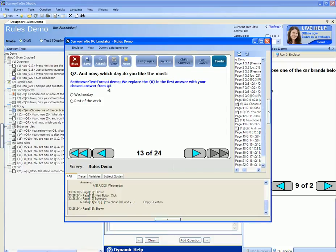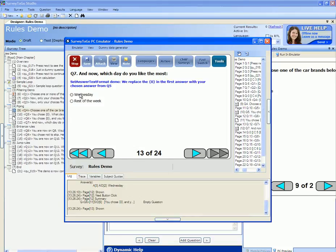Next I see and now which day do you like the most? I see either the day that I chose previously Wednesday which was piped from the previous questions or rest of the week. I'm going to choose Wednesday.